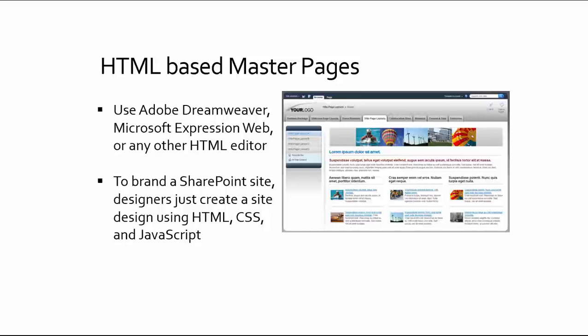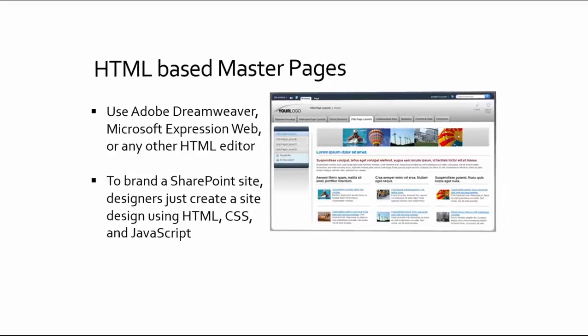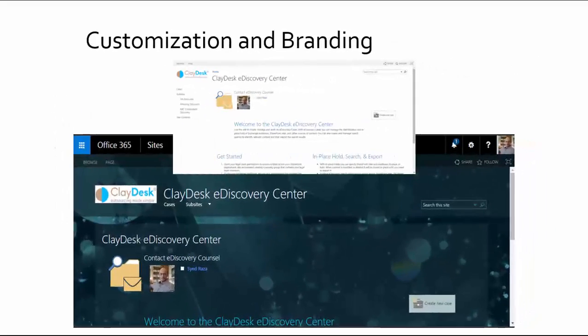The HTML-based master pages allow you to use Adobe Dreamweaver, Microsoft Expression Web, or any other HTML editor to edit your websites or web pages. Branding a SharePoint site is very easy — designers can create a site design using HTML5 or cascading style sheets, and even include JavaScript. You can fully customize and brand your SharePoint environment, changing the background, inserting logos, and so forth.